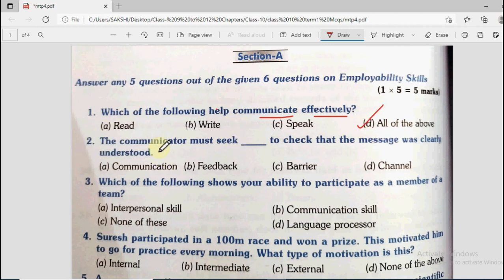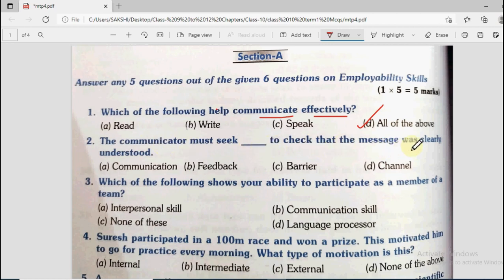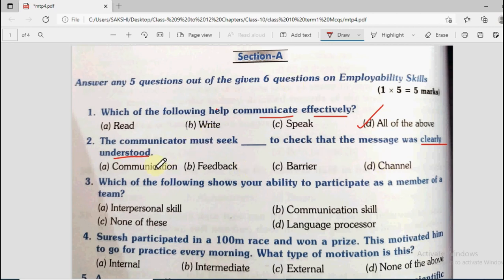Question number 2 says the communicator must seek dash to check that the message was clearly understood. The communicator — the person sending the message — what should they receive in reply, so that they can check that the message was clearly understood? Options are communication, feedback, barrier, and channel. So what should the sender take from the receiver? Feedback.